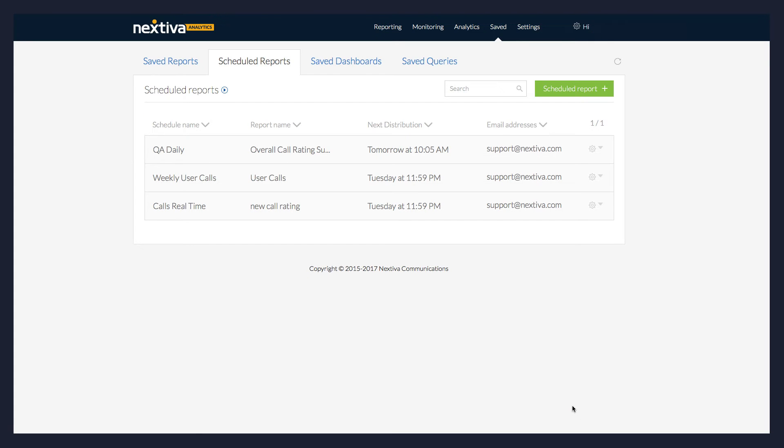To create a new Scheduled Report, click Scheduled Report Plus in the upper right corner of the screen.